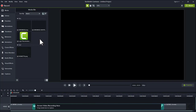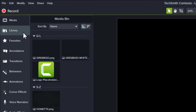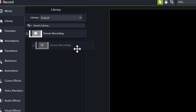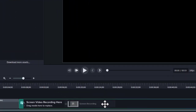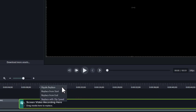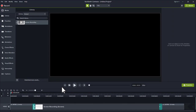First, I add my screen recording, which I had saved in my library. Then, I drag that recording down to the timeline and hover over the placeholder. When the outline turns green, I let go of my mouse button and choose Ripple Replace. Well, that was easy.